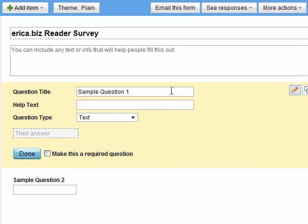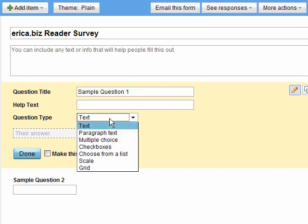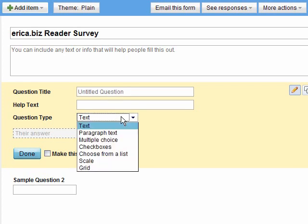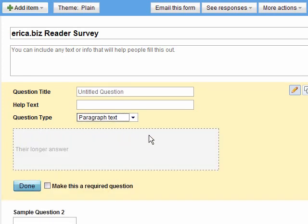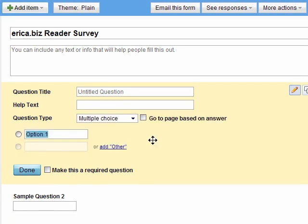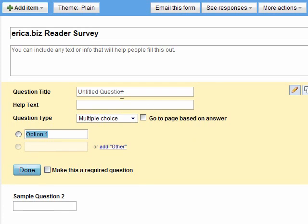This is the question title and the question type. This is the important part. So text is one line of text that they can use to answer it. Paragraph text is a longer answer. Multiple choice is exactly what it sounds. And then this is the cool part. You can actually set it up so that your first question does what's called segmenting. So some people will respond, are you a blogger? Yes or no. If you're a blogger, it actually goes to a different page in the survey based on the answer. I'll do a quick demo of that here in just a minute.